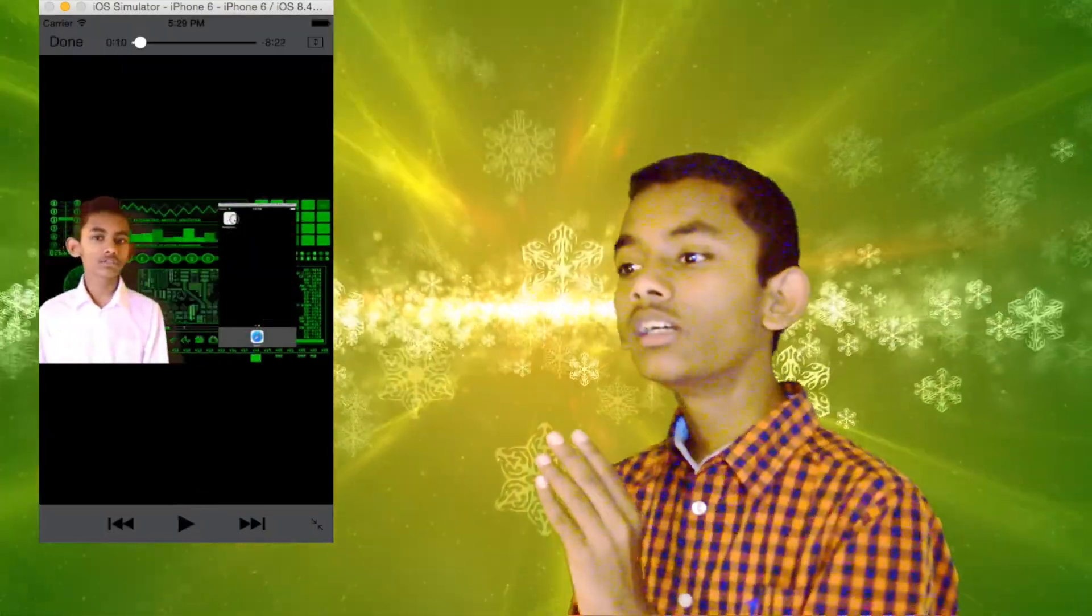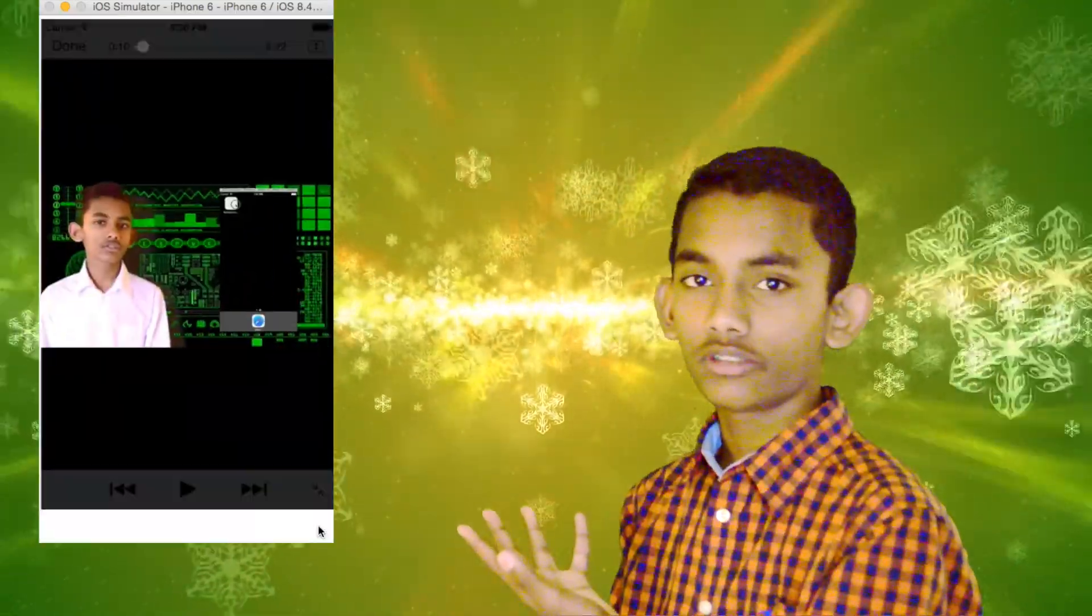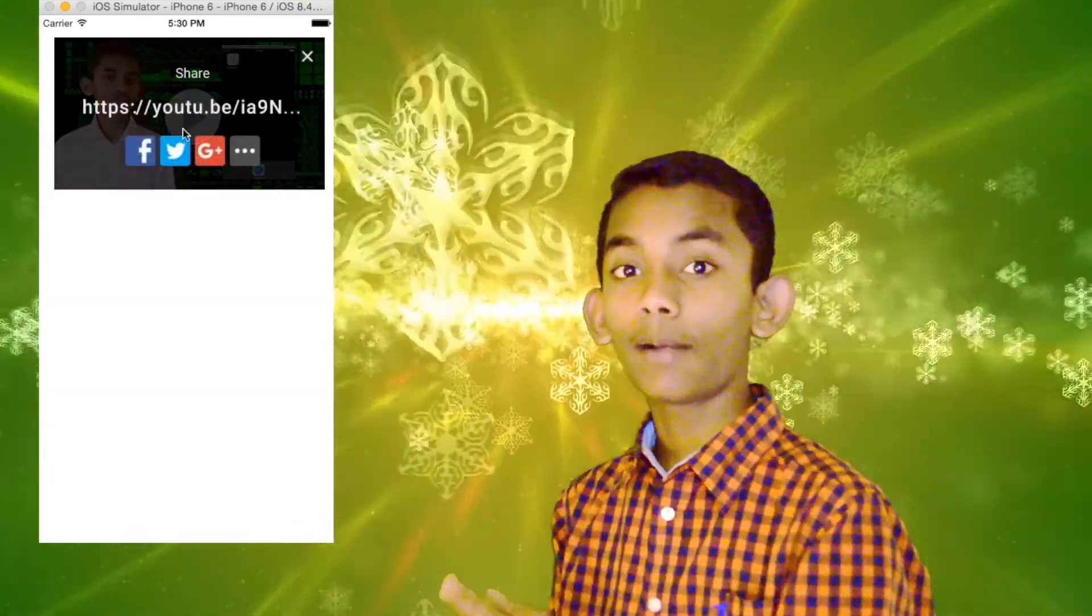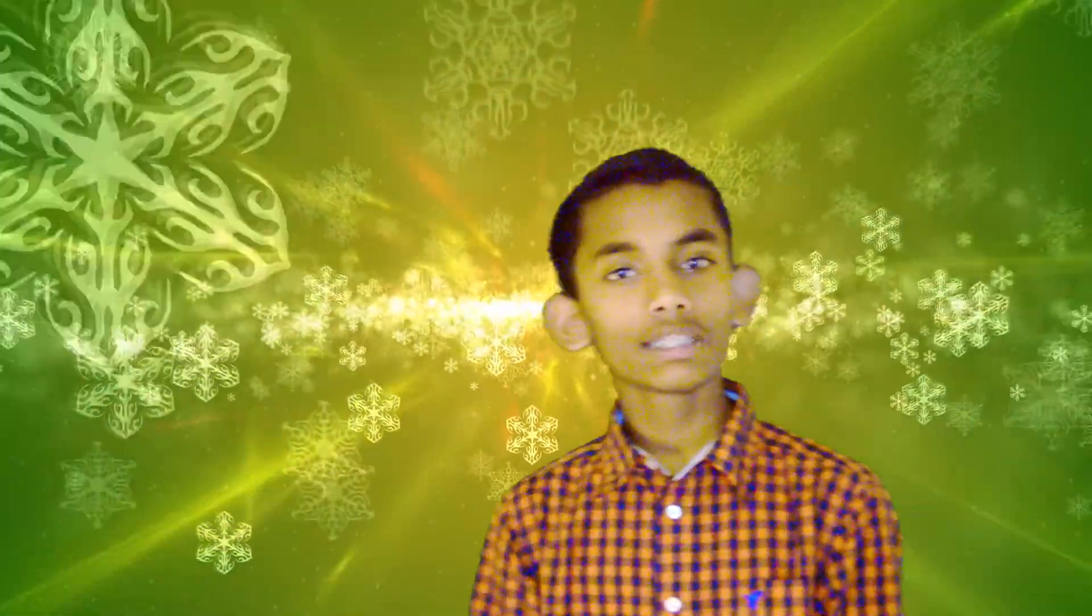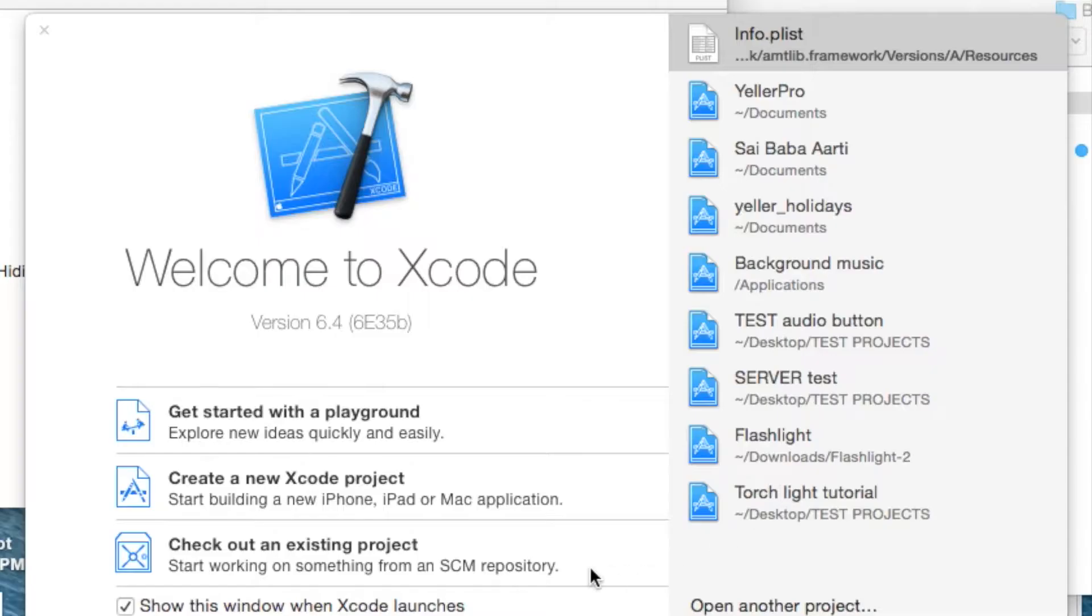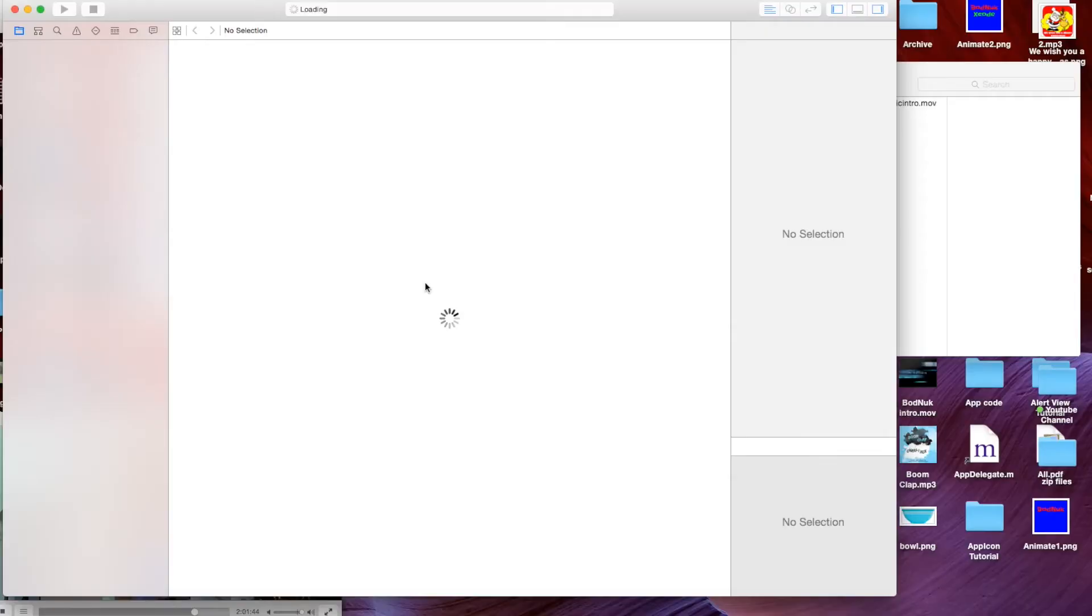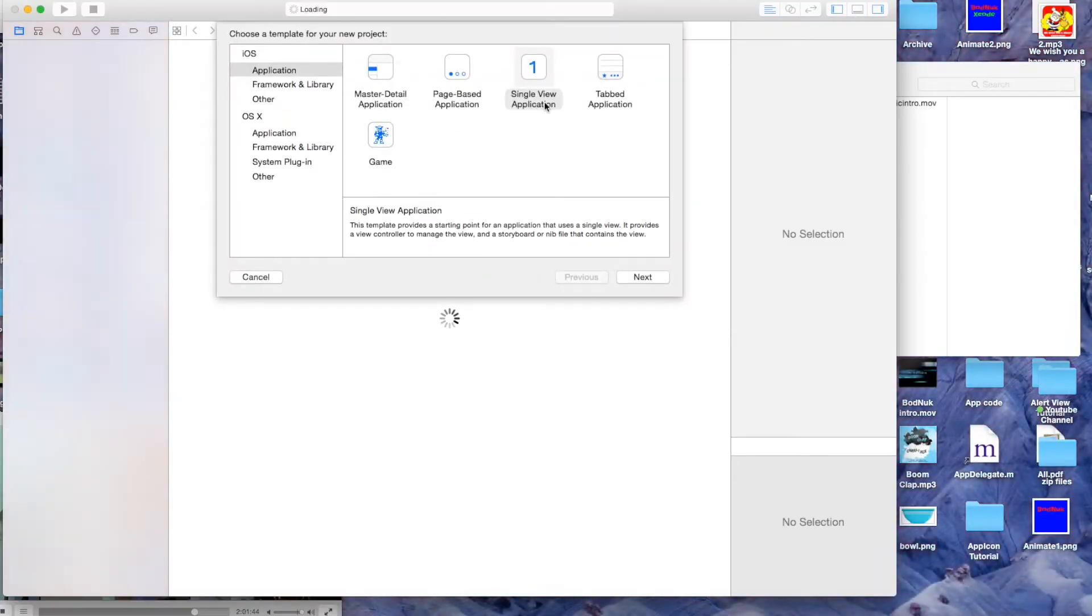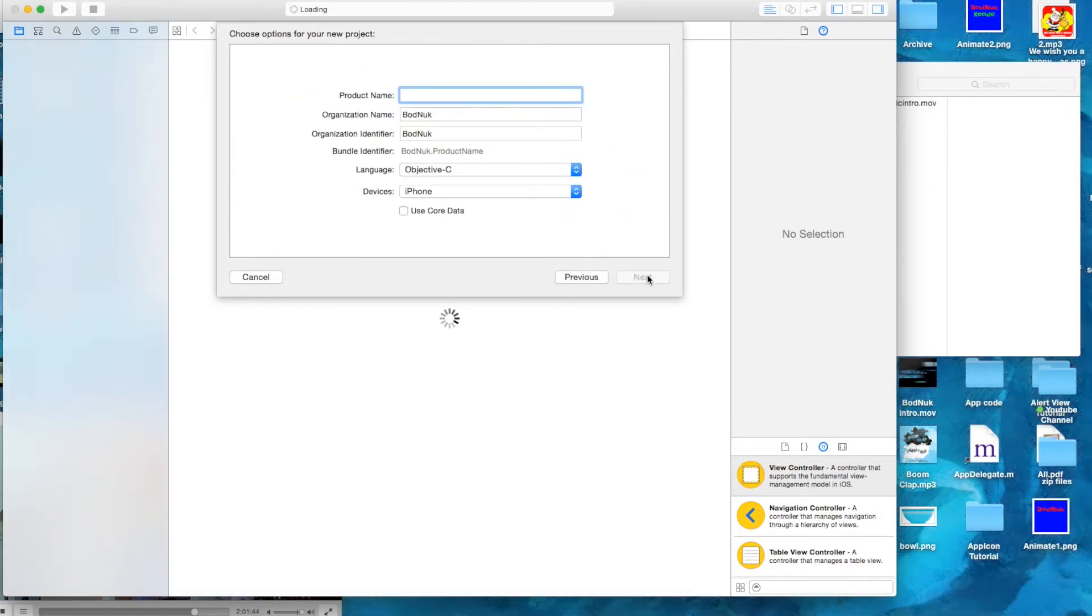So let's get started by opening Xcode and creating a new project. Make sure it's a single view application under iOS and hit next.